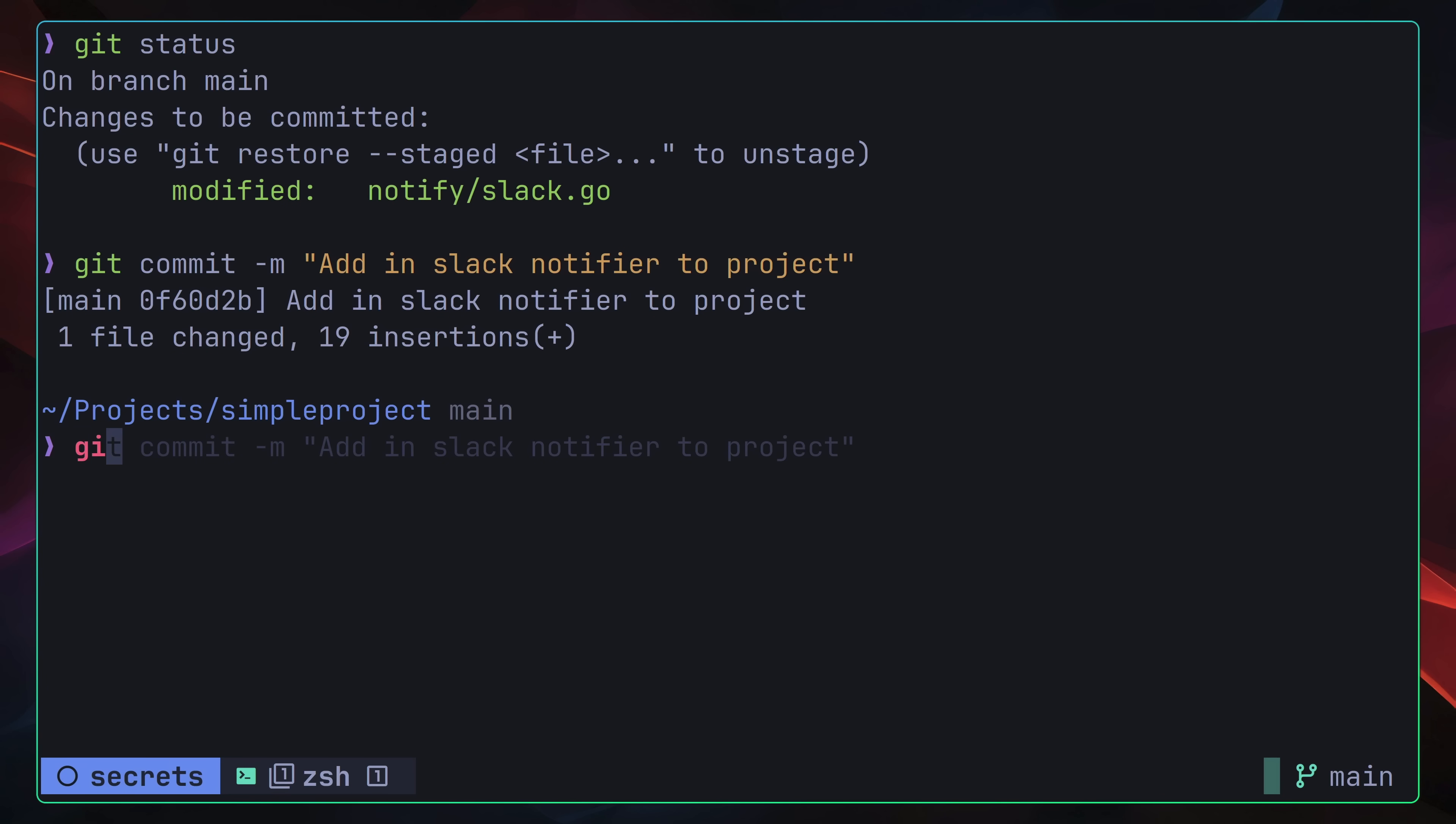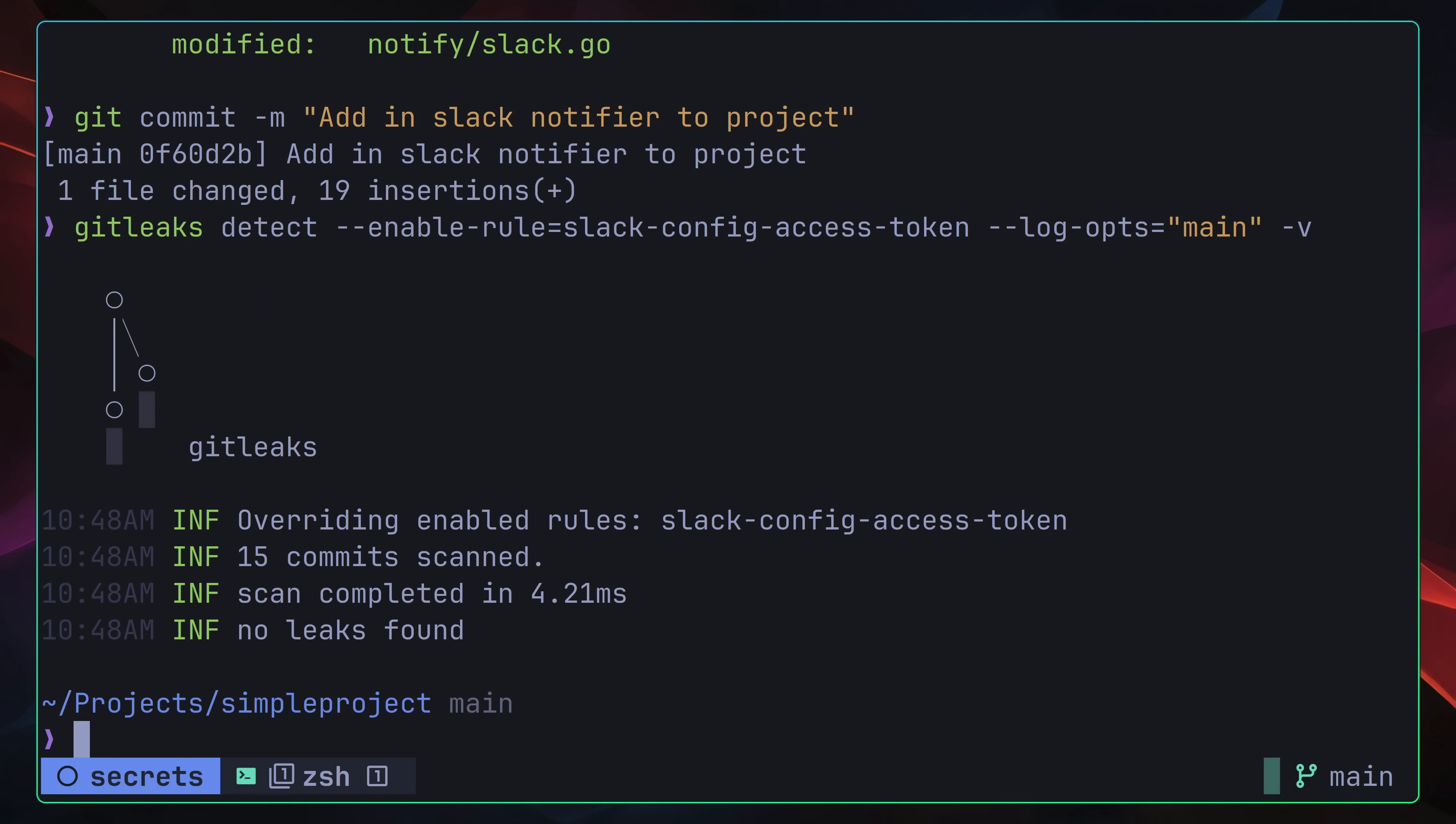Now, when I run the git leaks detect command, searching only for the slack token, you can see we no longer have a leak. Now that we've managed to resolve our committed slack token, the next secret we want to remove is our cache password.